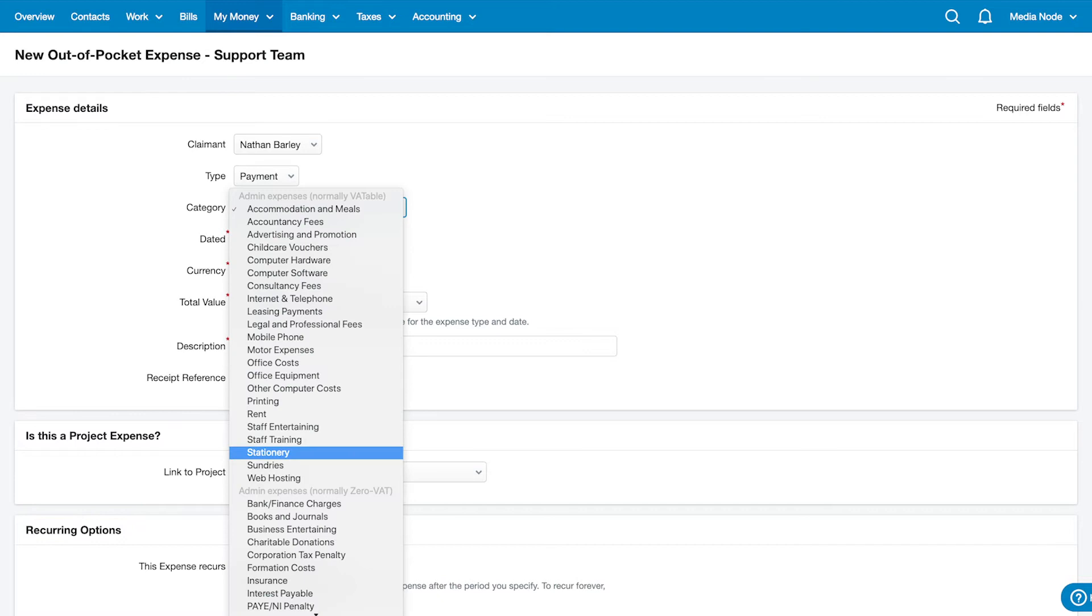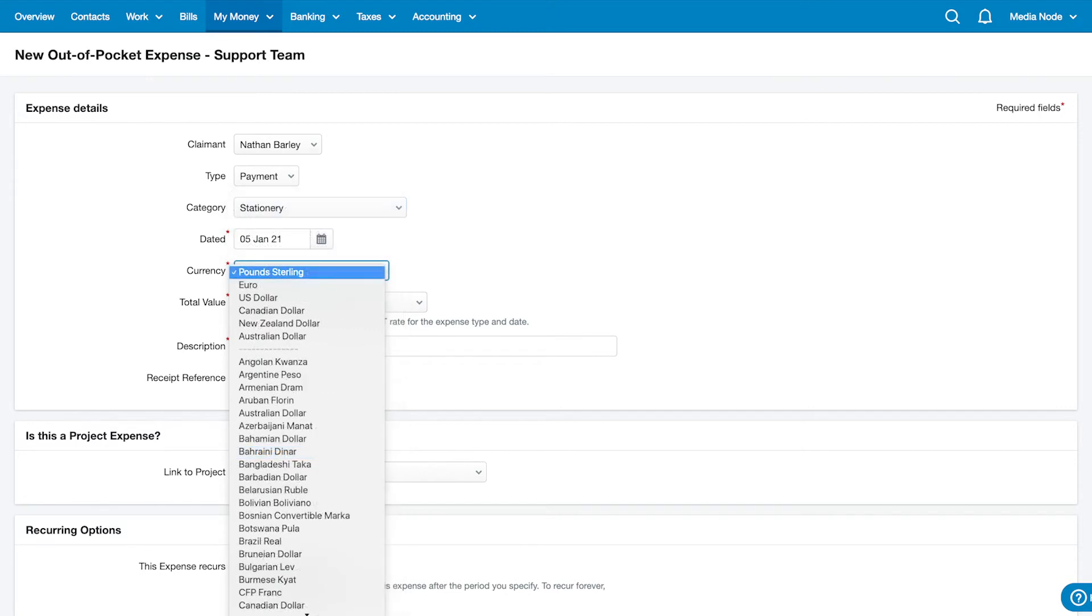Select a category for the expense. If you're not sure which category to choose, talk it through with your accountant.